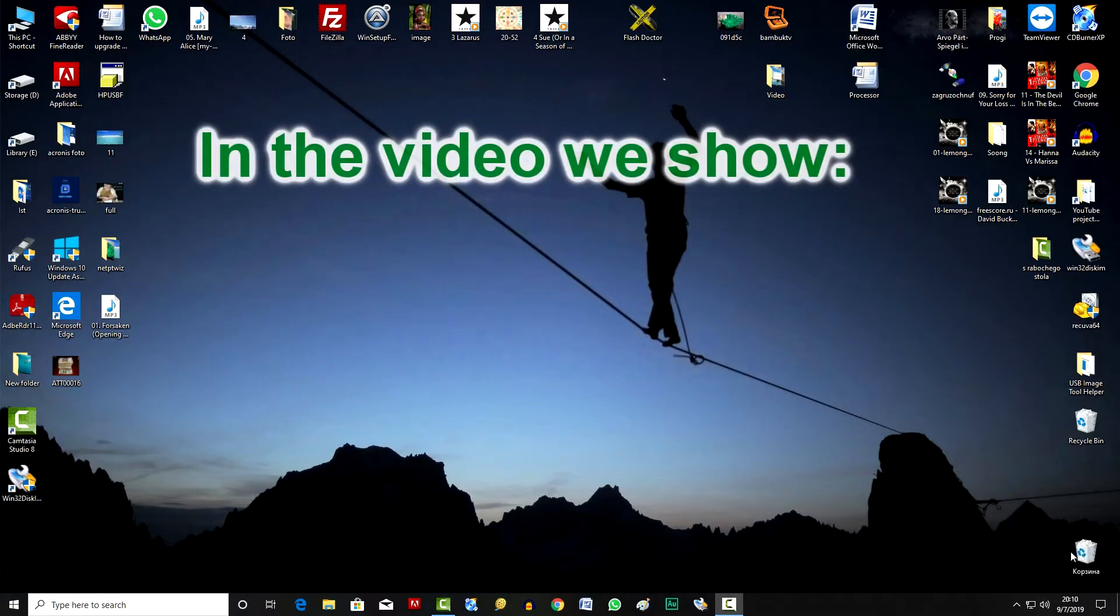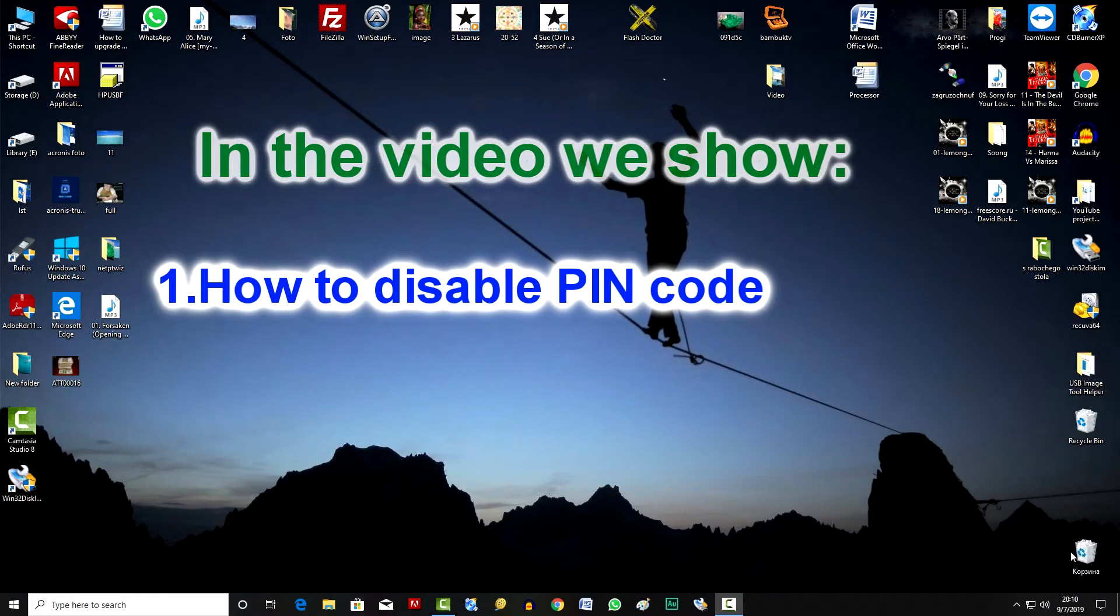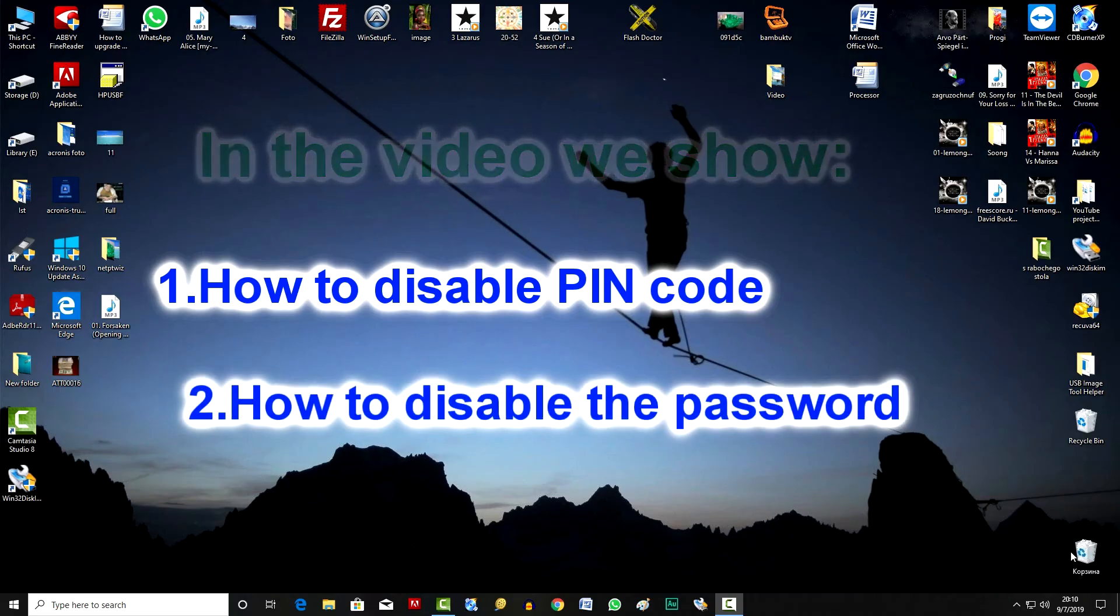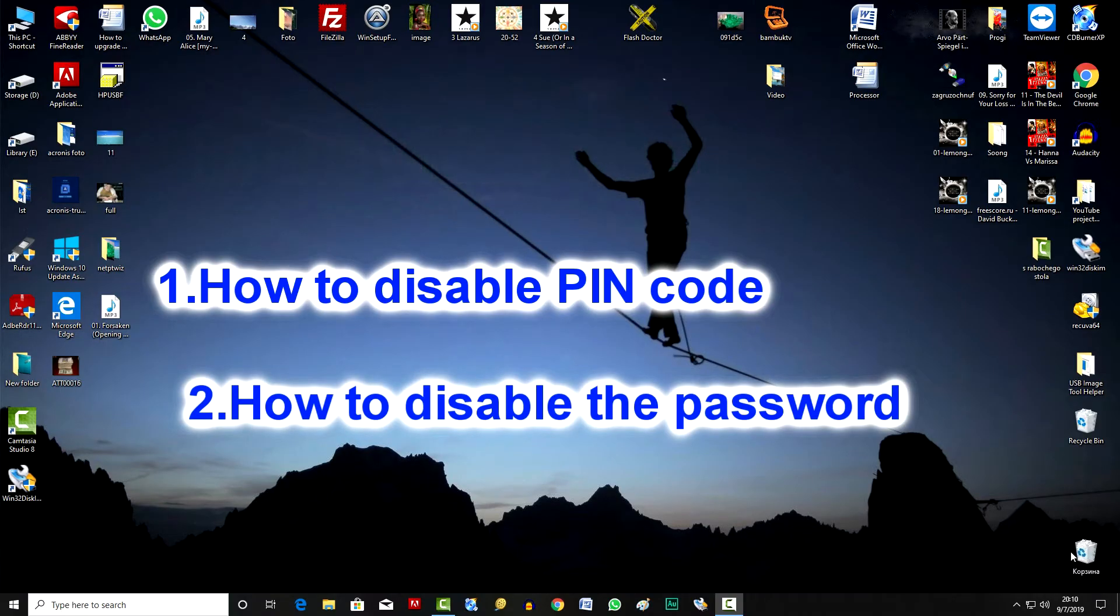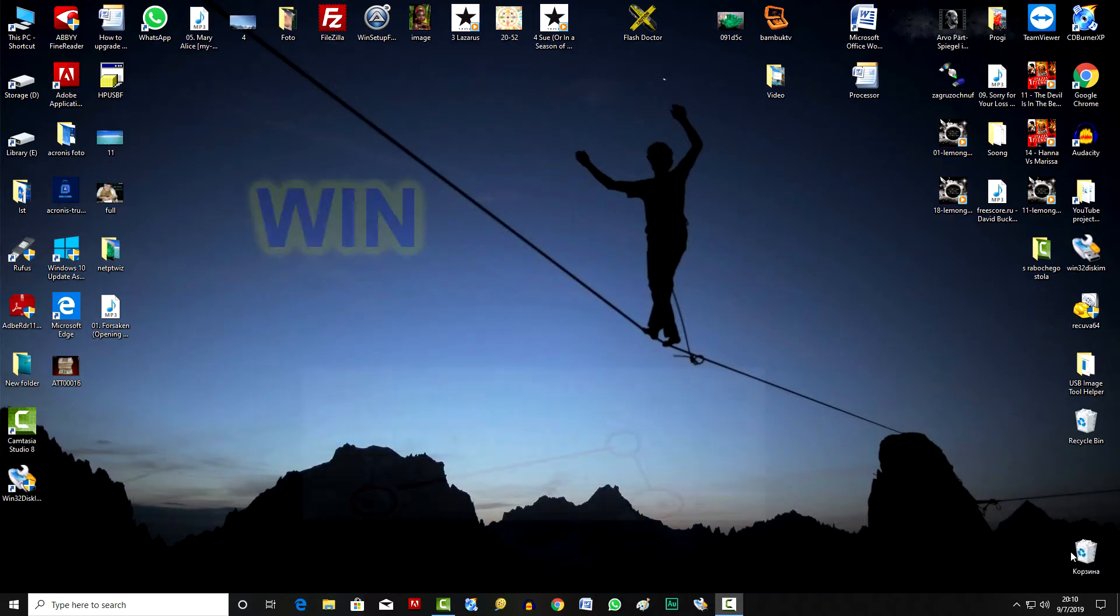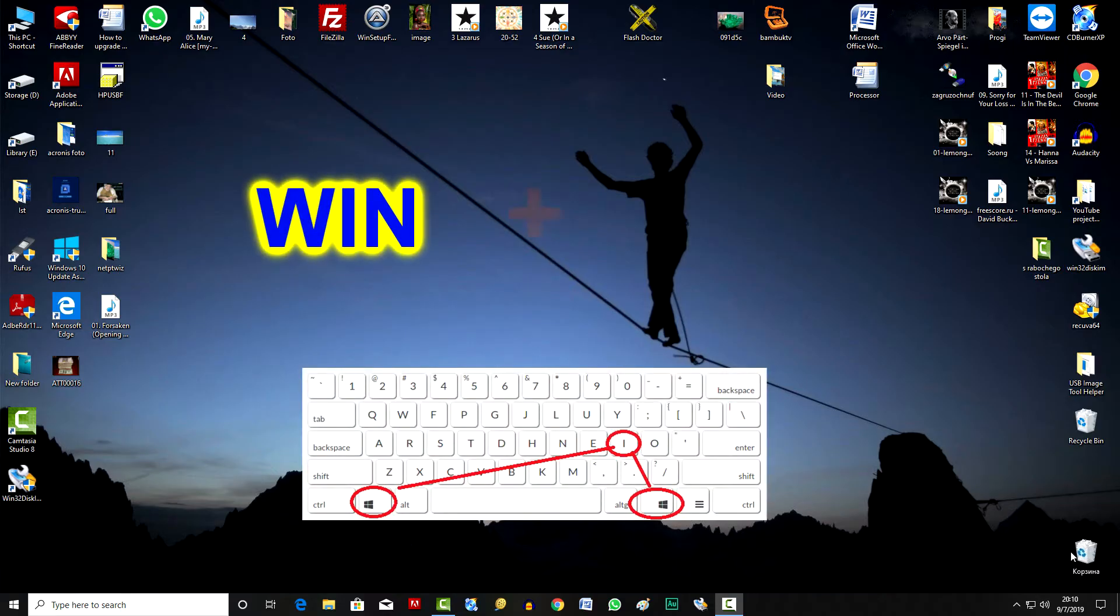Two actions will be shown in this video: how to disable the PIN code and how to disable the password. To disable the PIN code, click on the keyboard Win plus I.